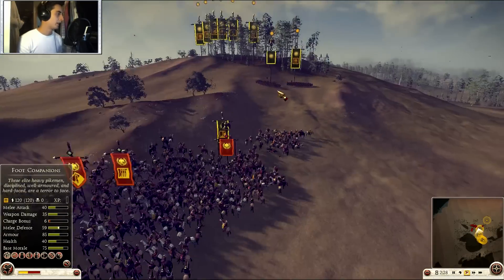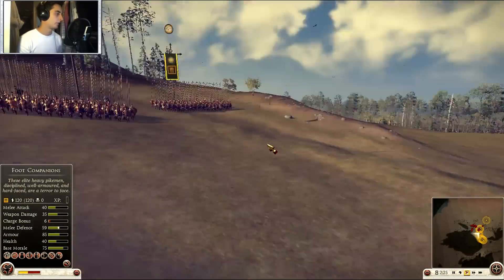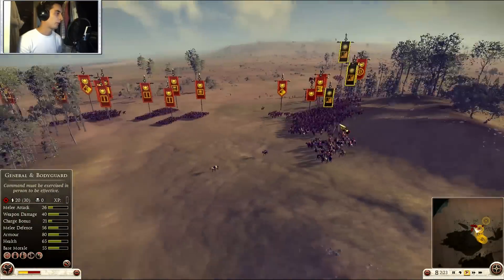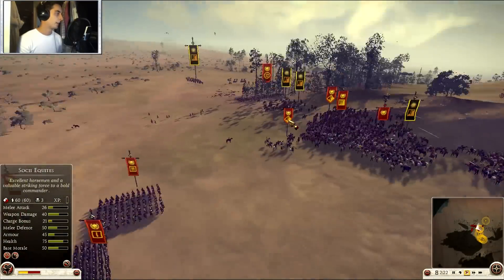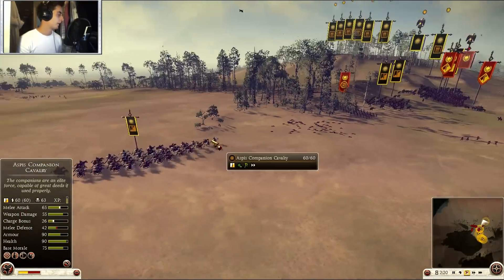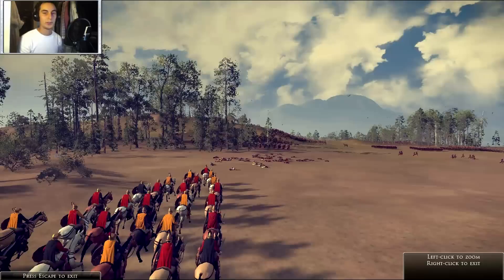In the meanwhile my foot companions are rushing down the hill. I know I can pull this off here. And here's my diamond shape Aspis Companion Cavalry returning from duty.